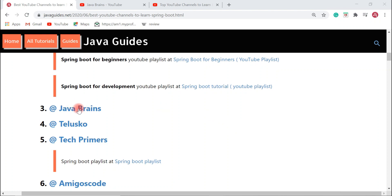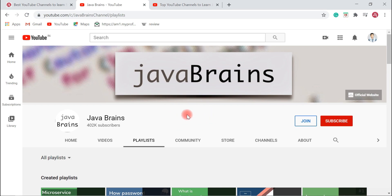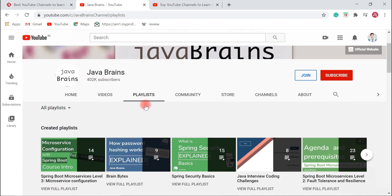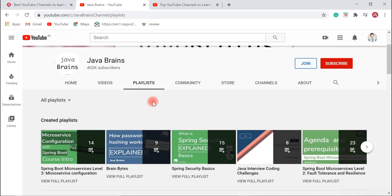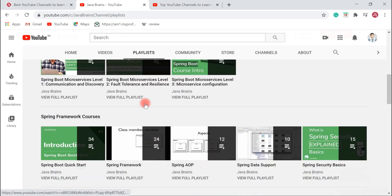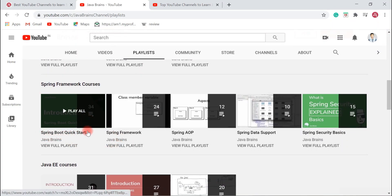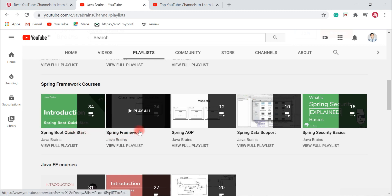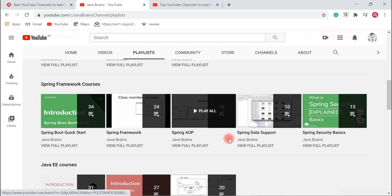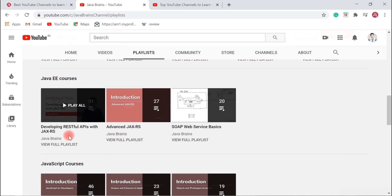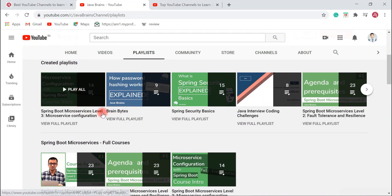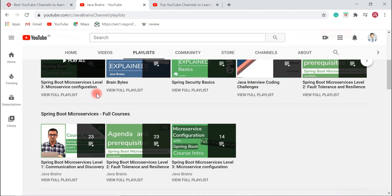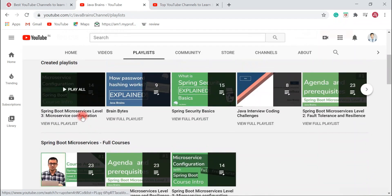The next YouTube channel I would like to suggest is Java Brains. Java Brains is a pretty popular YouTube channel — if you are from a Java background, you have probably already gone through it. If you are a beginner to Spring Boot and want to learn from scratch, I highly suggest this channel. Here you can find the 'Spring Boot Quick Start' playlist to learn Spring Boot fundamentals and all the essentials. You can also find dependency injection, Spring IoC, Spring AOP, Spring Security basics, RESTful web services, and Spring Boot microservices — making it very popular for beginners.